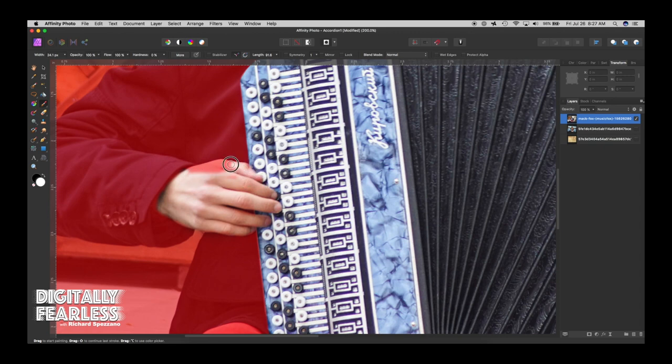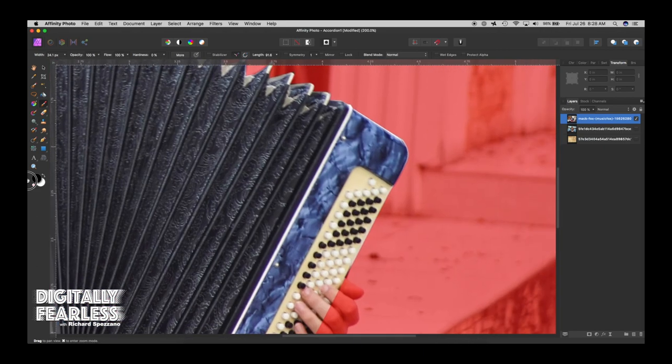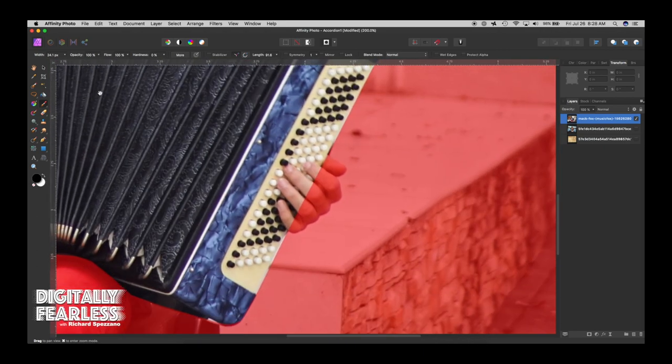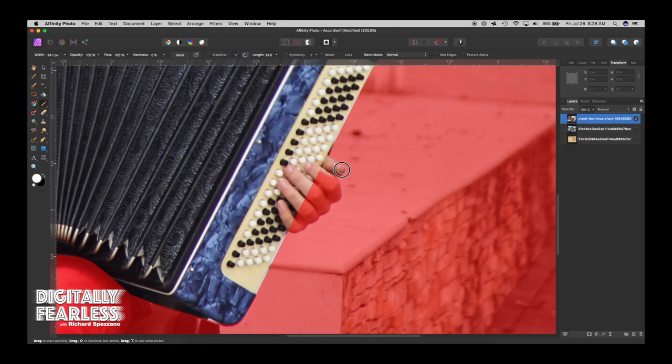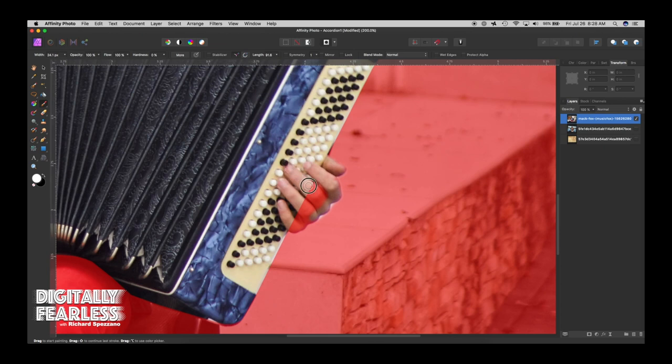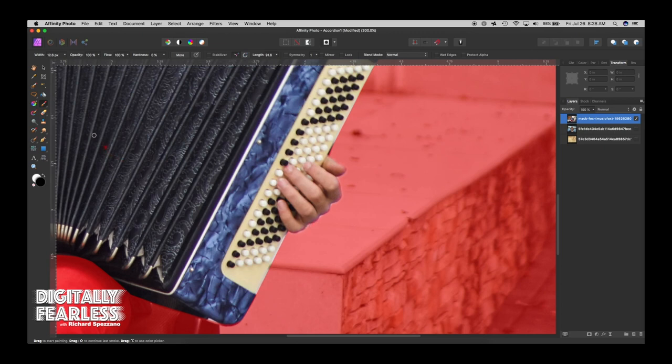So I'm going to get a close up here. I'm using my bracket keys to make my brush smaller. And I am selecting his fingers. And I'm just painting. And anything that is not red will be the selection. Red means it's not selected. So right here I'm trying to get just the edges. And I am doing this quickly for this tutorial.